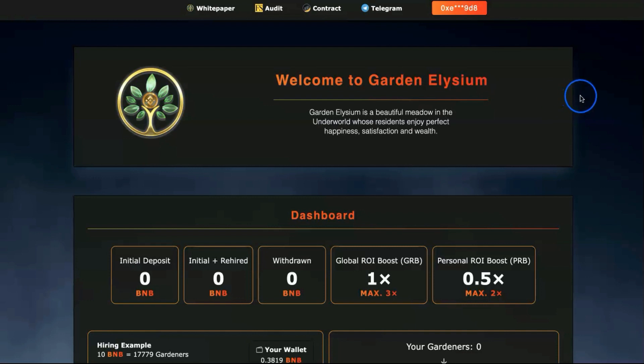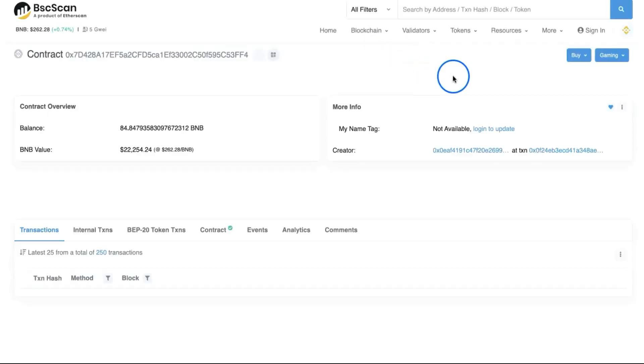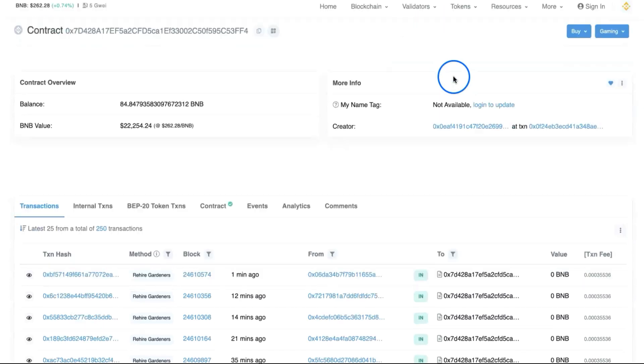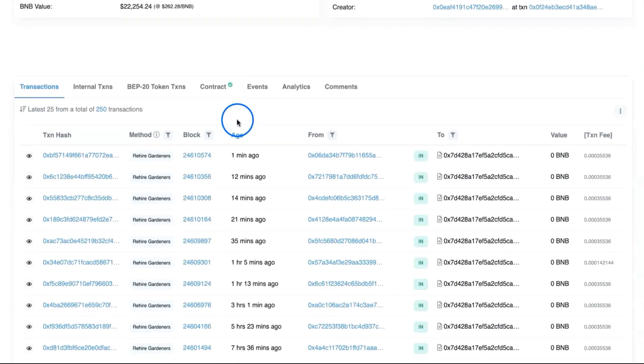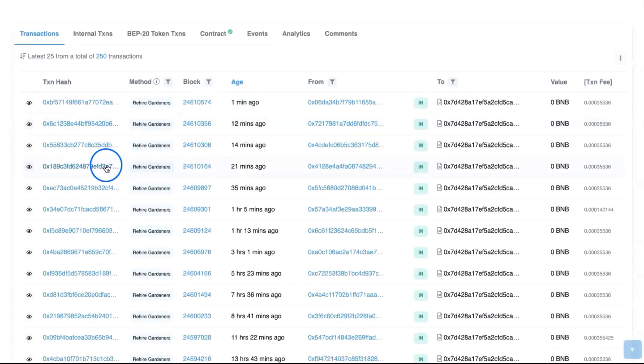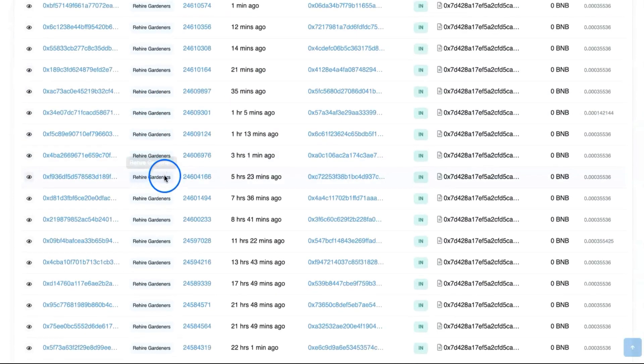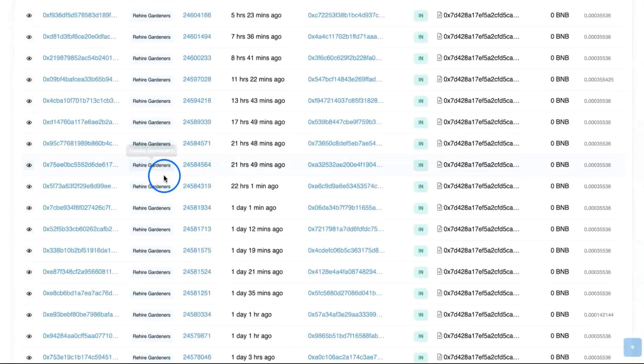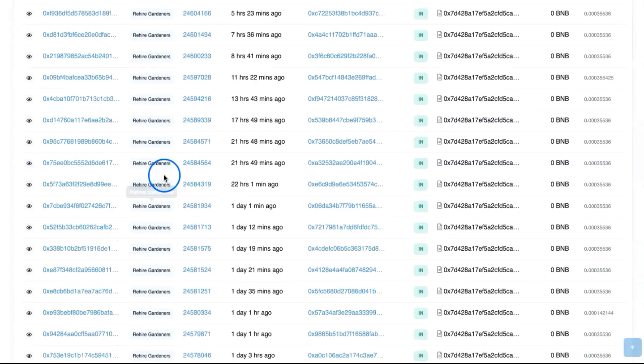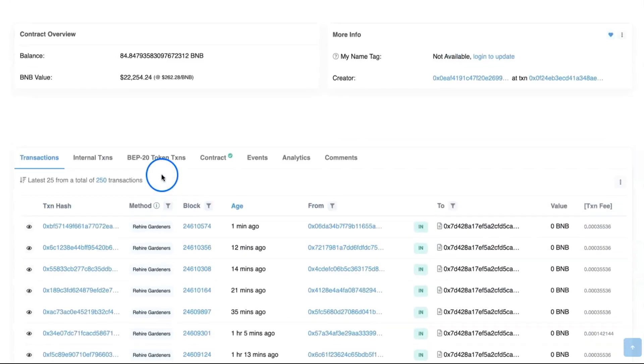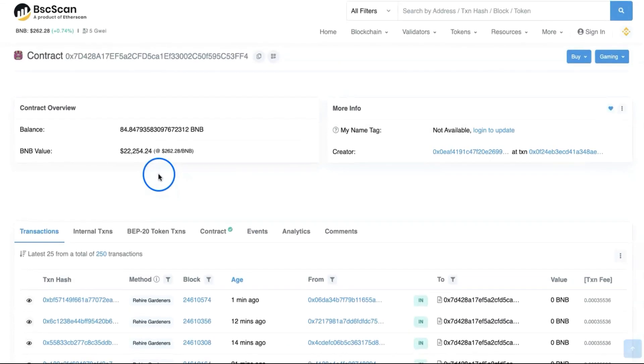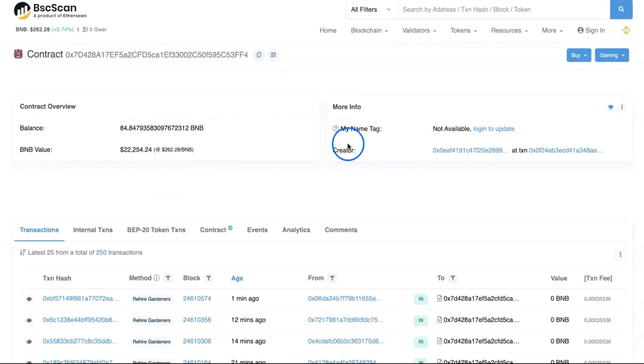Since then they've been running pretty steady. When I go through the contract, I've been watching it for a bit. The amount is growing day by day. You can see people rehire and rehire their gardeners.